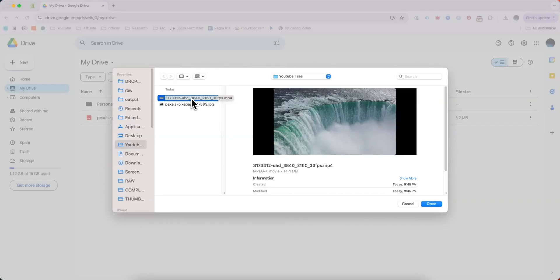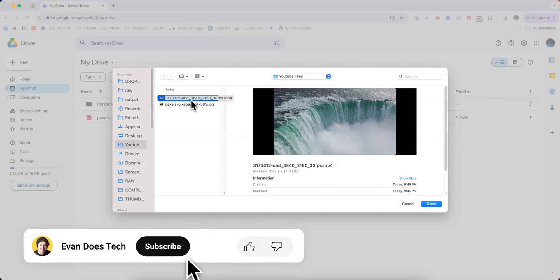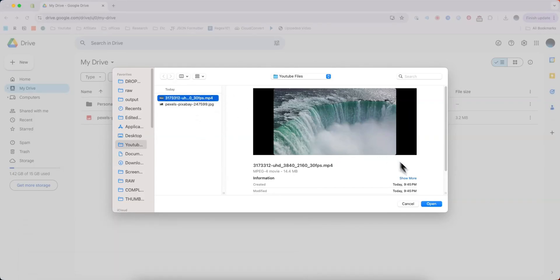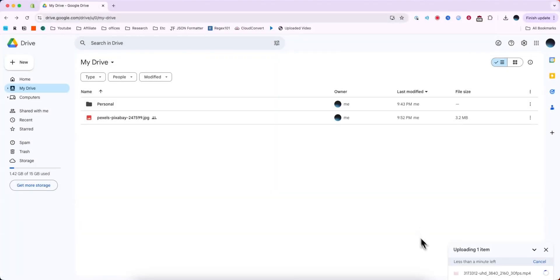Next you're going to want to find and select your video in the file explorer. Once you select the video, you can go ahead and click on where it says Open. This will start uploading the video to your Google Drive and you can see it down here.